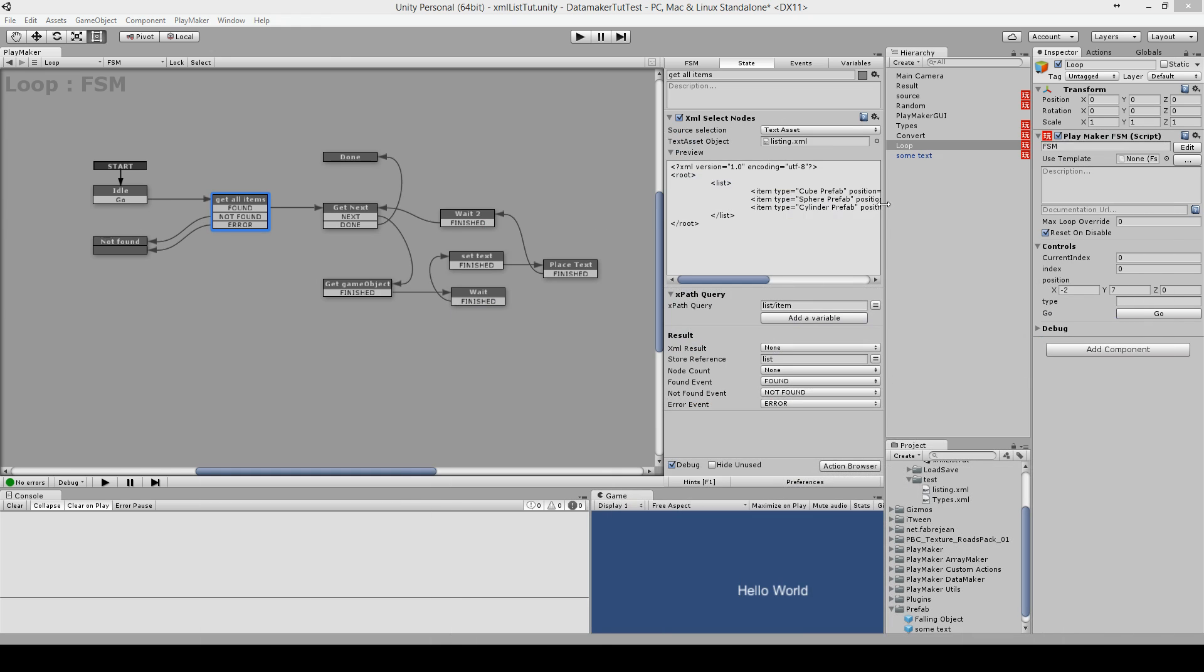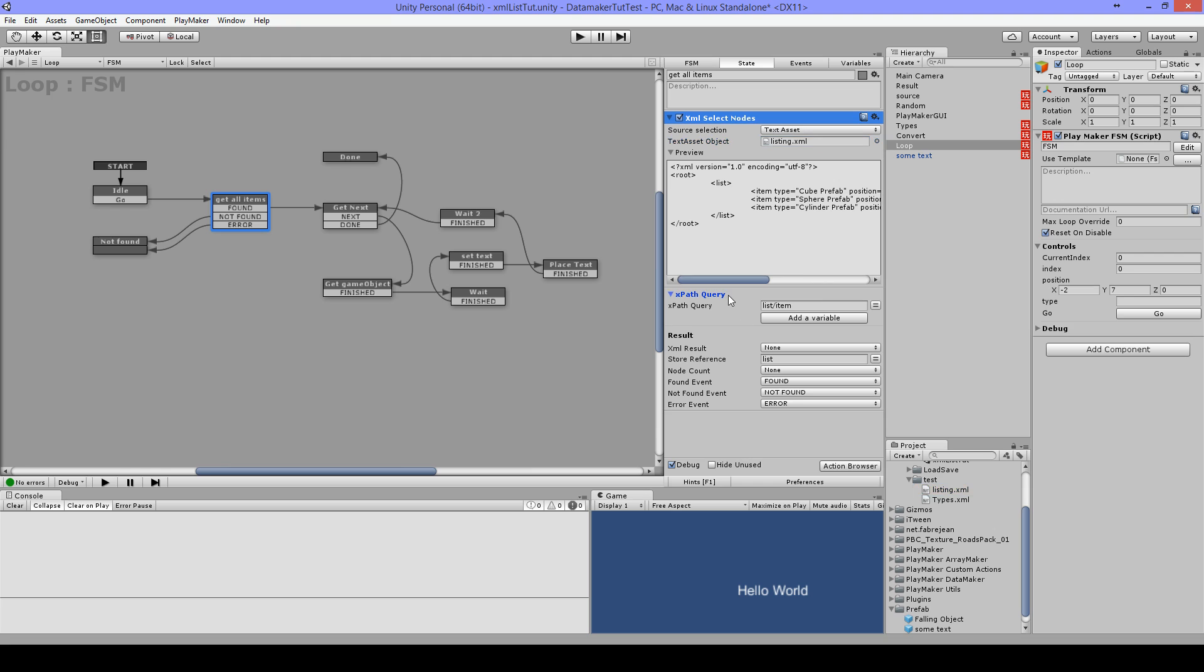The first thing I use is XML select nodes, and I have my XML file here as a text asset. Then I'm going to search for list slash item. So list, and here I have my items. So the result will be three items here, and I store this in list.